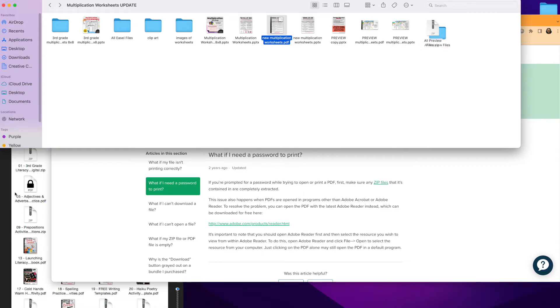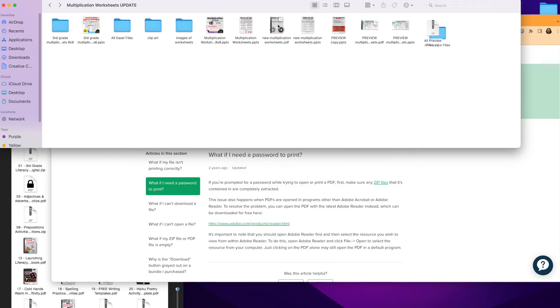Super quick on how to open your PDFs if they say you need a password. You don't need a password, you need to make sure you're opening that file with Adobe. I hope that helps. I have some additional quick tutorials that are tech-related videos to help out teachers, so I hope to catch you in the next video. Thanks, teacher friend.